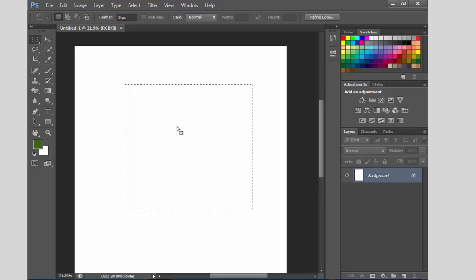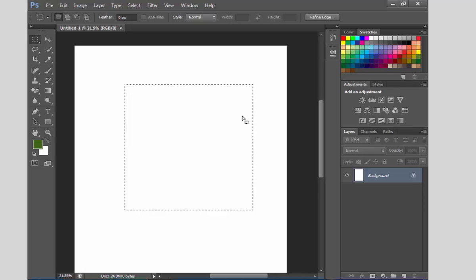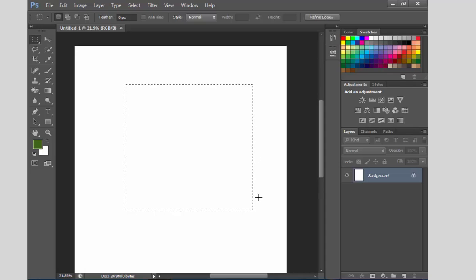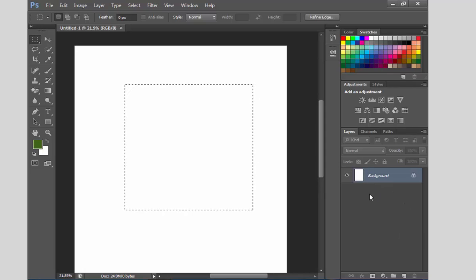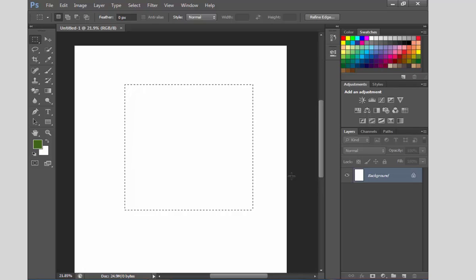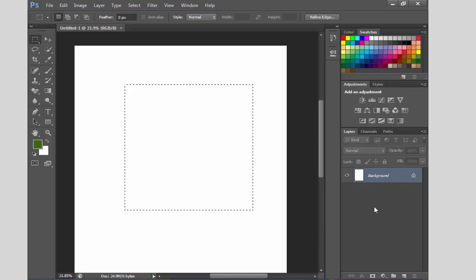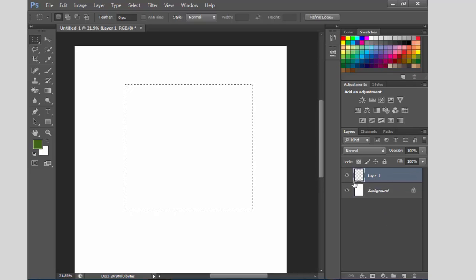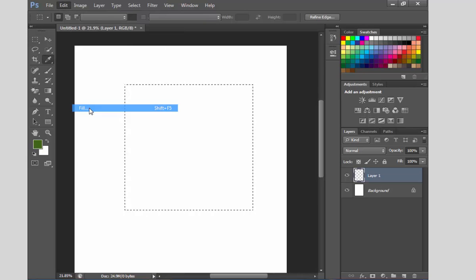This is the rectangle, but we can also use it as a square. We have to create a new layer. If we create a layer, the color is not fixed — we can change it. We will create a new layer box. We can change the color in this layer.